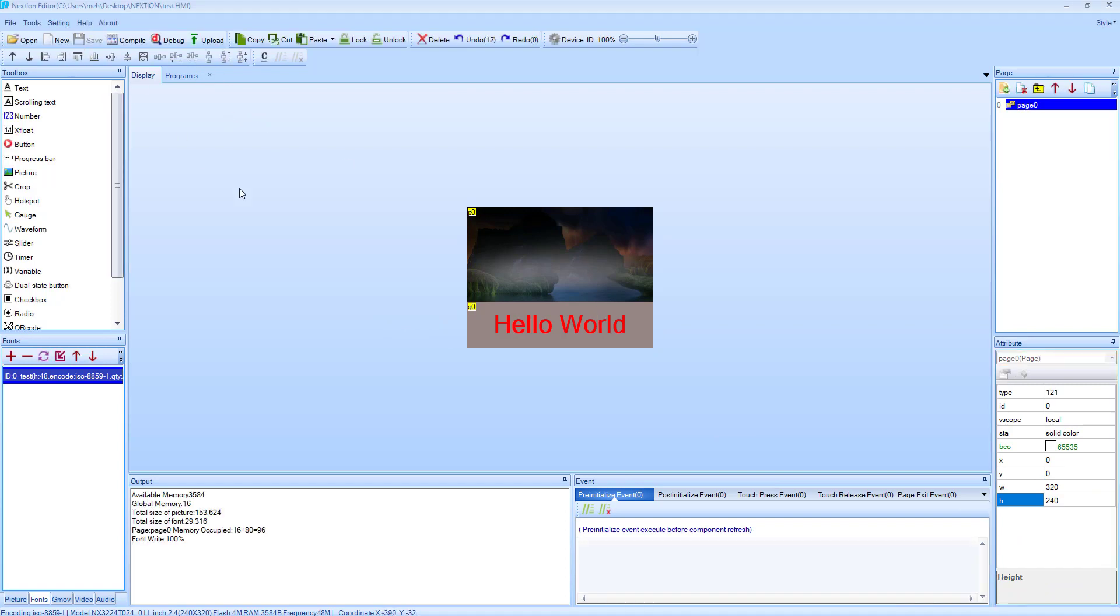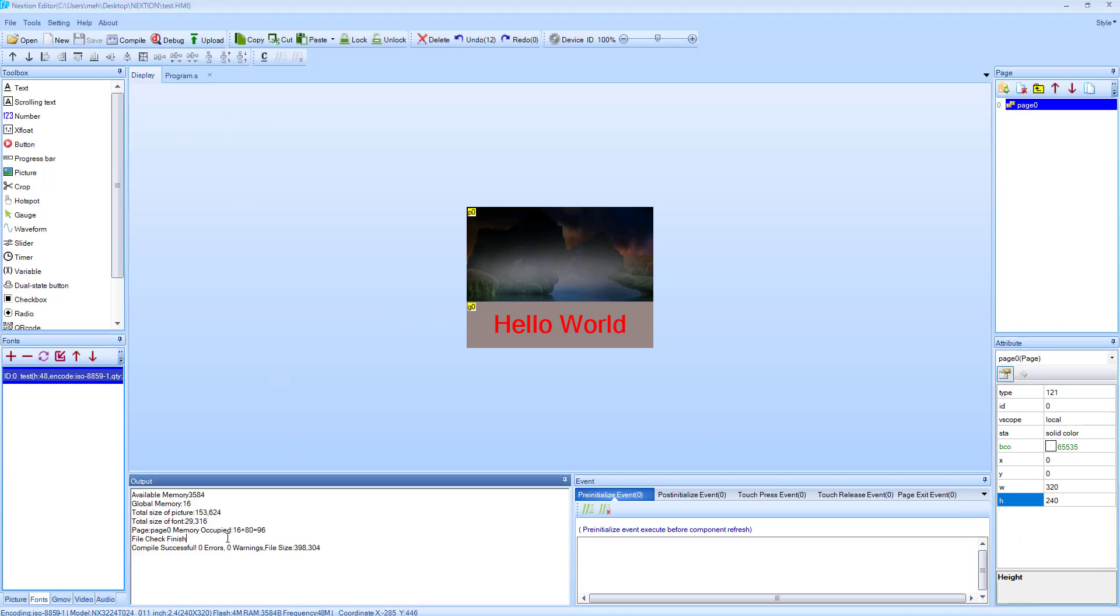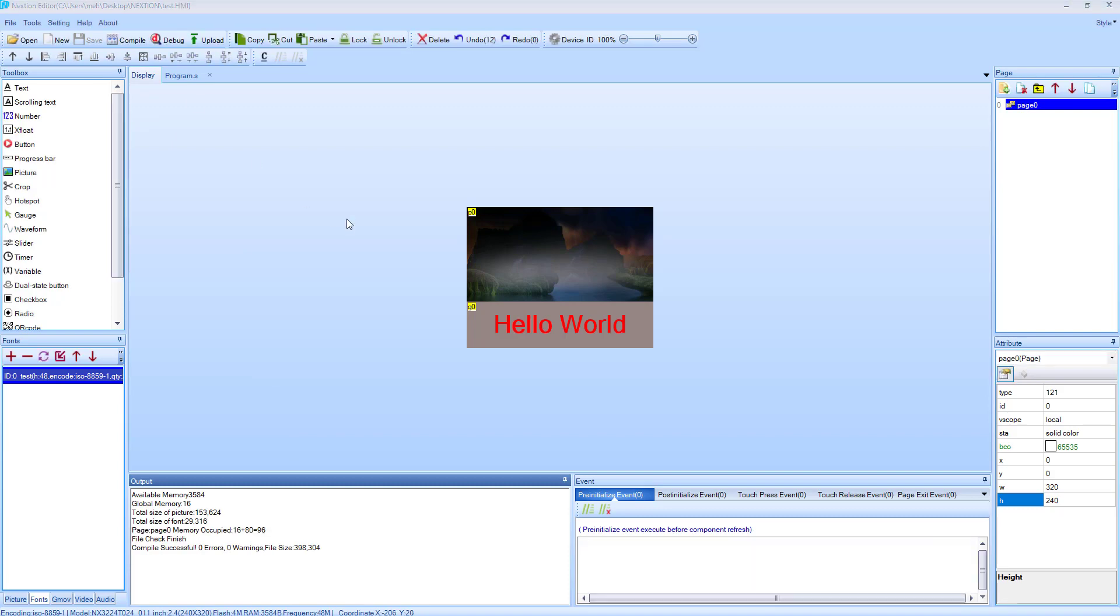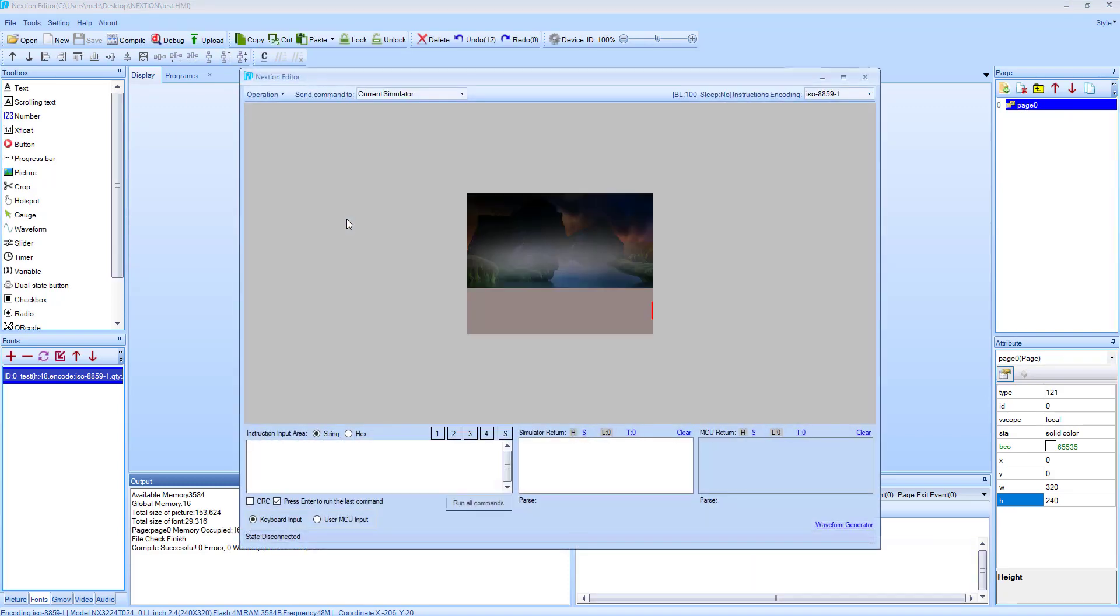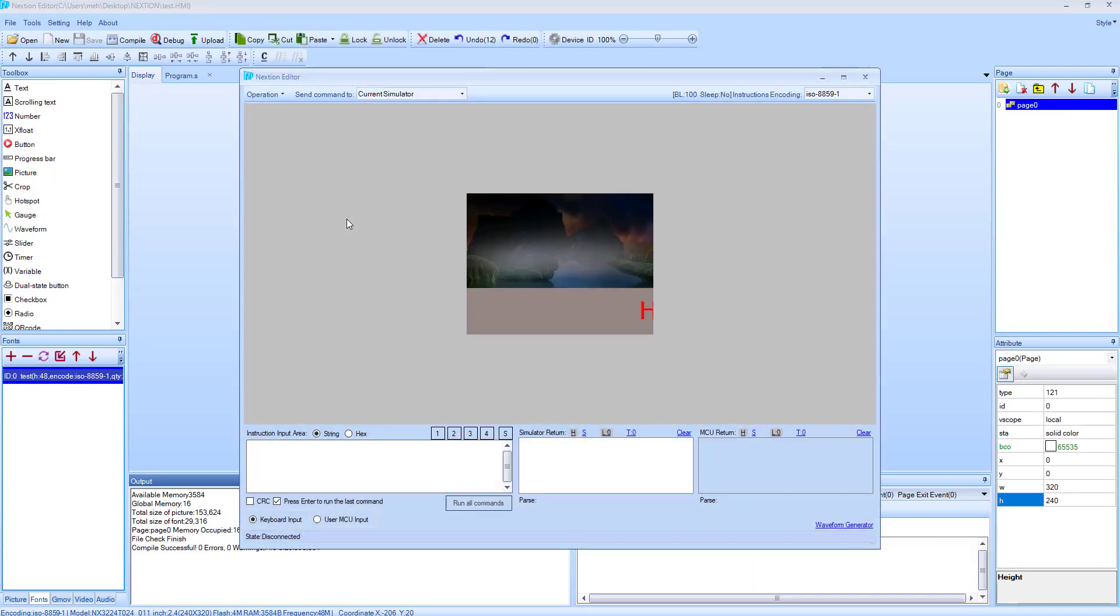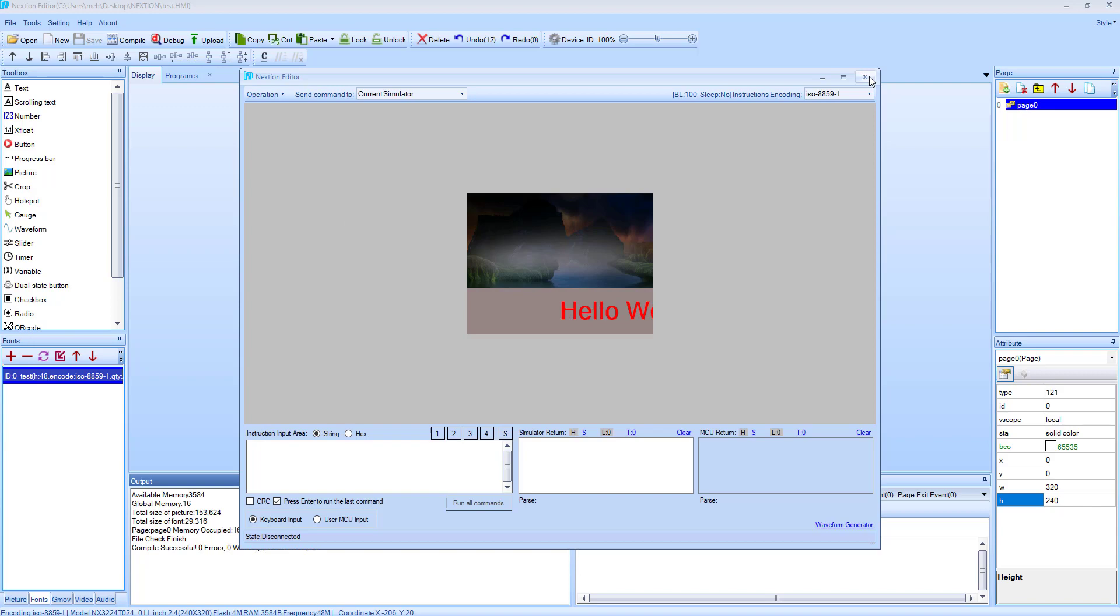Compile it now. It compiled successfully. Let's debug it. Here we can see how the actual display will look like. We can do a lot of things here, and I will cover them in the upcoming videos.